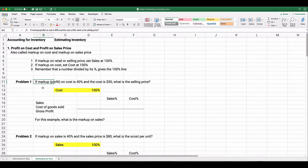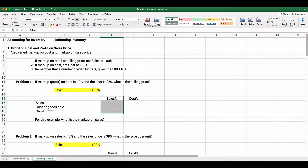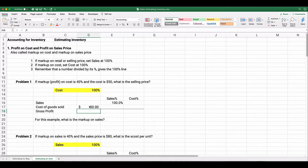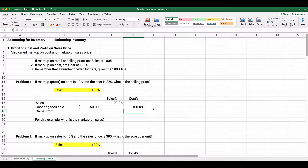Anytime we have a number on the same line as a percent, we divide that number by its percent to get the 100% line number. Let's do an example: if markup on cost is 40% and the cost is $50, what's the selling price? I've created a column for sales percentage and a column for cost percentage. We set cost to 100% for this problem.